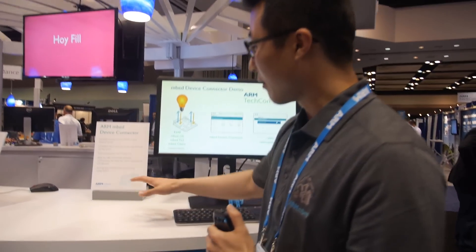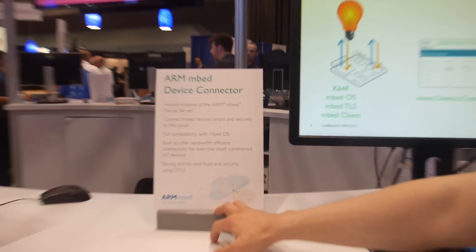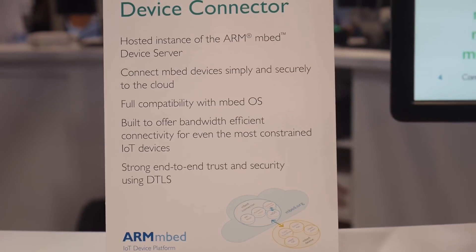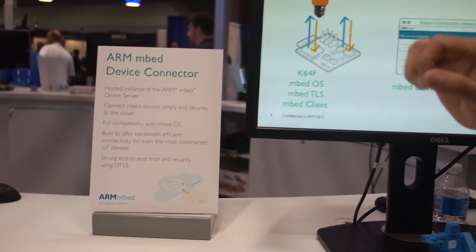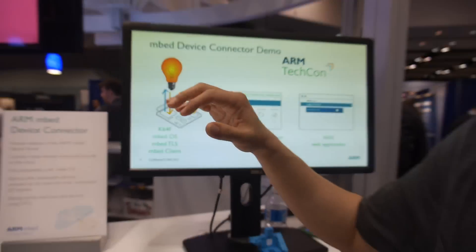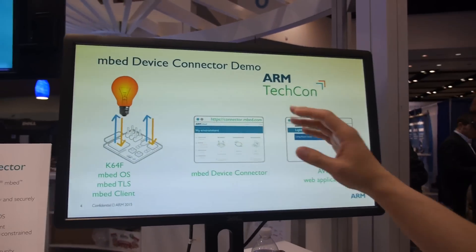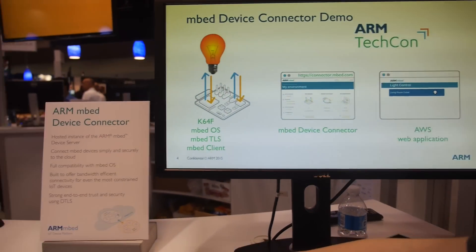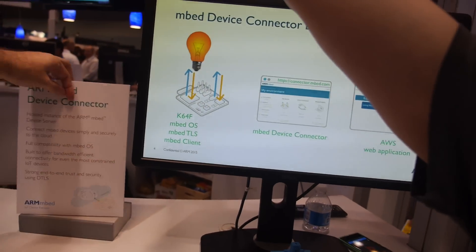In this demo, we have a K64F device running EmbedOS, Embed TLS, and Embed Client on top of it to connect to the Device Connector. This hardware is connected to a light bulb here, housed in a nice-looking box.